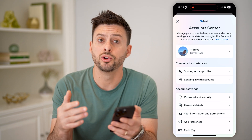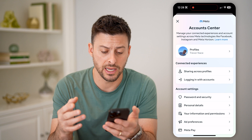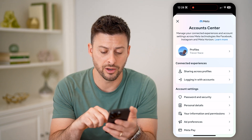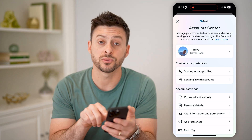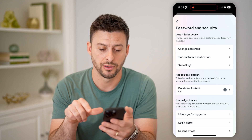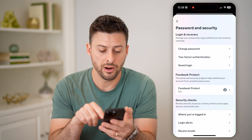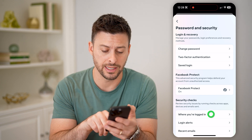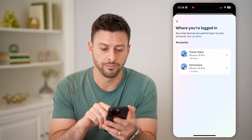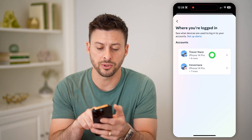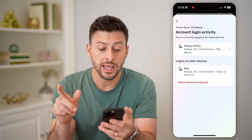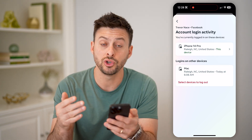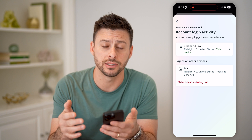Now if you're wondering who has last logged into your account, it is all captured directly on here, so you can tap on Password and Security, and then you can see under security checks where you're logged in. Tap on that, and of course it is for Facebook, so let's tap on that. It will show every single account in addition to when exactly they logged in.